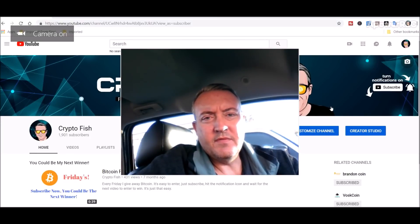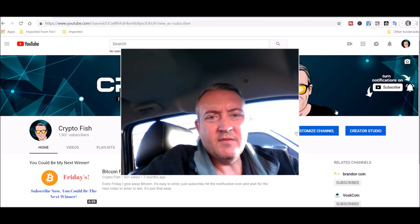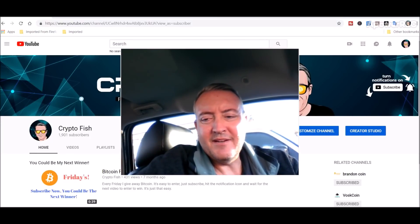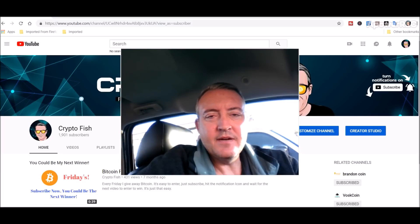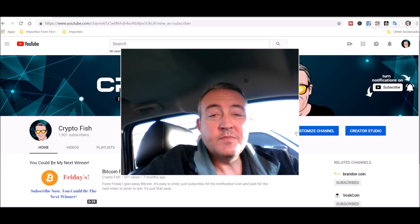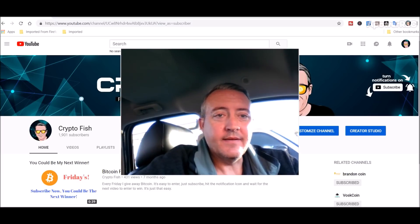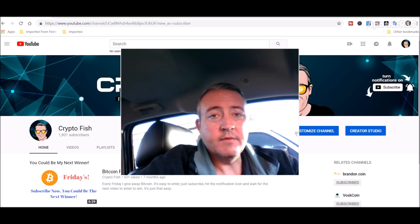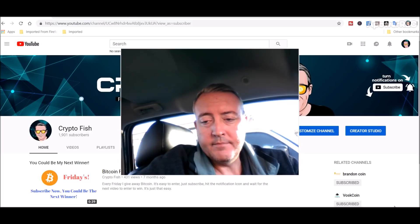Hey guys, Shane here from Crypto Fish YouTube channel. Today we have a little Ethereum Tiger speculative coin mining and we'll see what it's about.